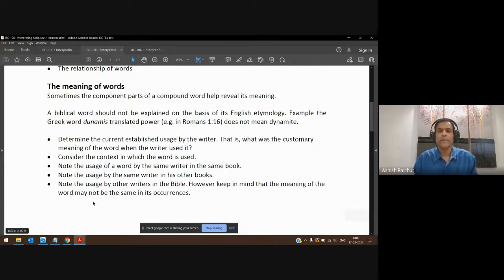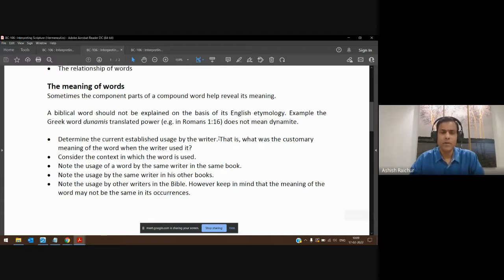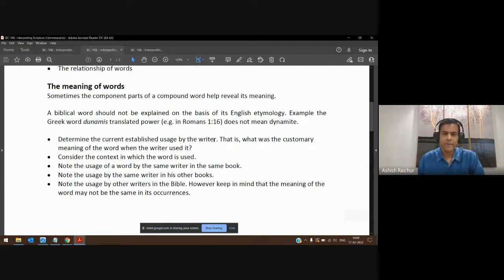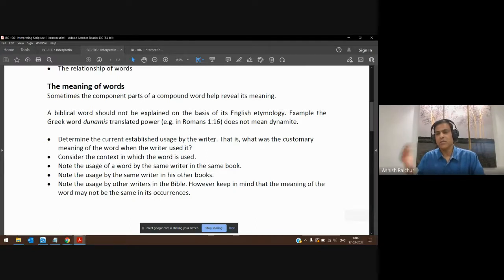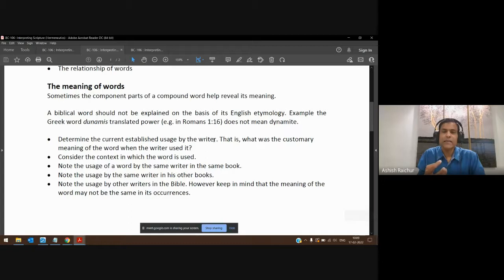We could pick up many examples. In Romans 1:16, the Apostle Paul is saying the gospel is the power of God unto salvation. You go look up the Greek word for power — it's 'dunamis.' In English it sounds very much like 'dynamite,' but it's not necessarily talking about dynamite. It's talking about any ability to get work done — what can be done.